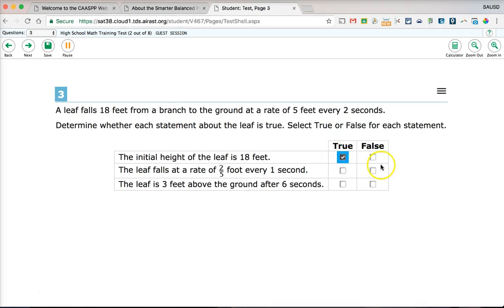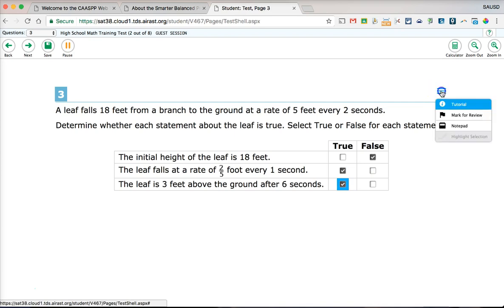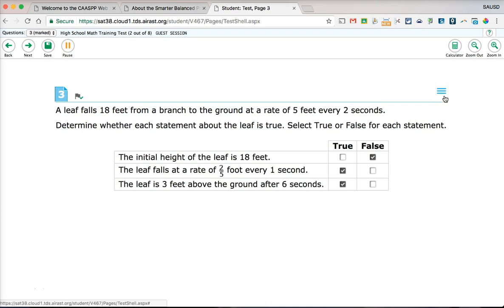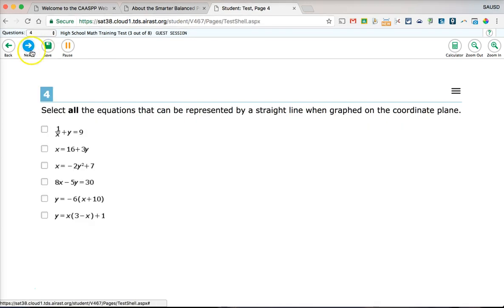The next question is a true/false type. The system does allow you to select both options, so read carefully before answering. You must select something in order to move on to the next question. If you're making a wild guess, mark the question for review so you remember to come back to it.